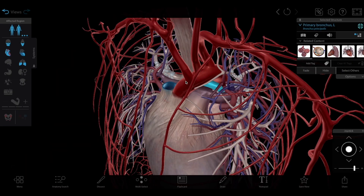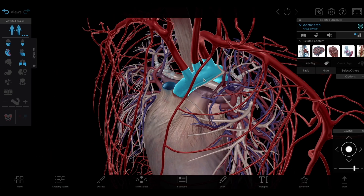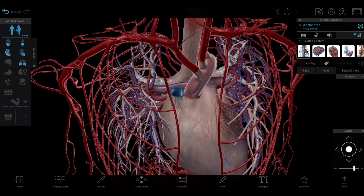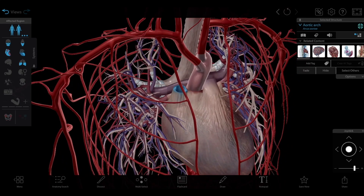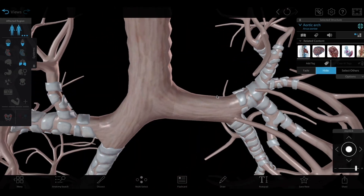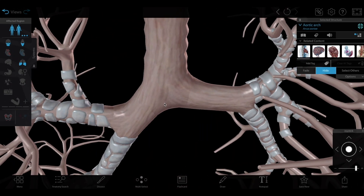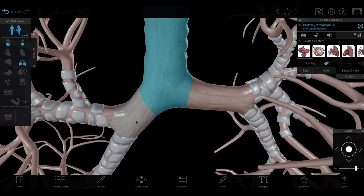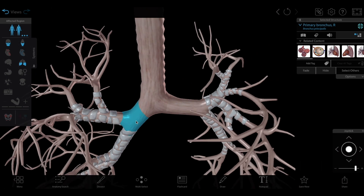When you look at the lungs and heart together, you can see that the arch of the aorta passes over the left primary bronchus. And because the right primary bronchus is more vertical, that's typically where healthcare providers find aspirated objects.